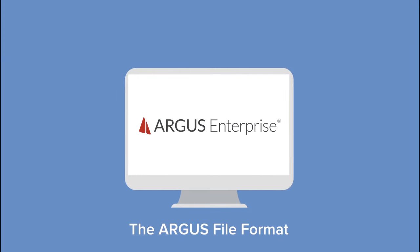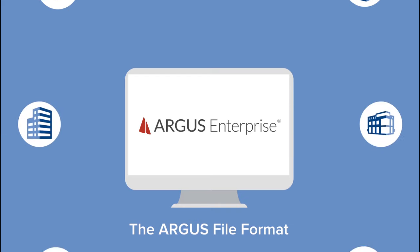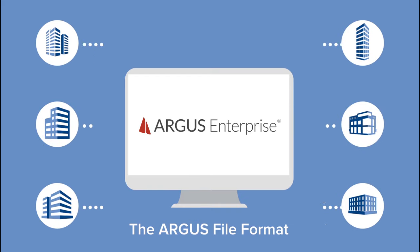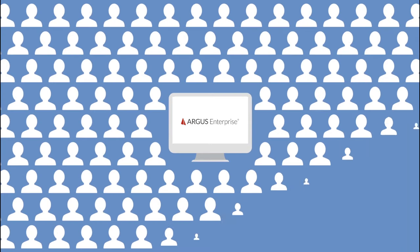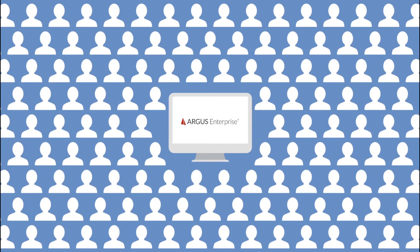Underlying all these features is the Argus file format, a standard in the industry that enables you to easily exchange asset information with the CRE community at large.